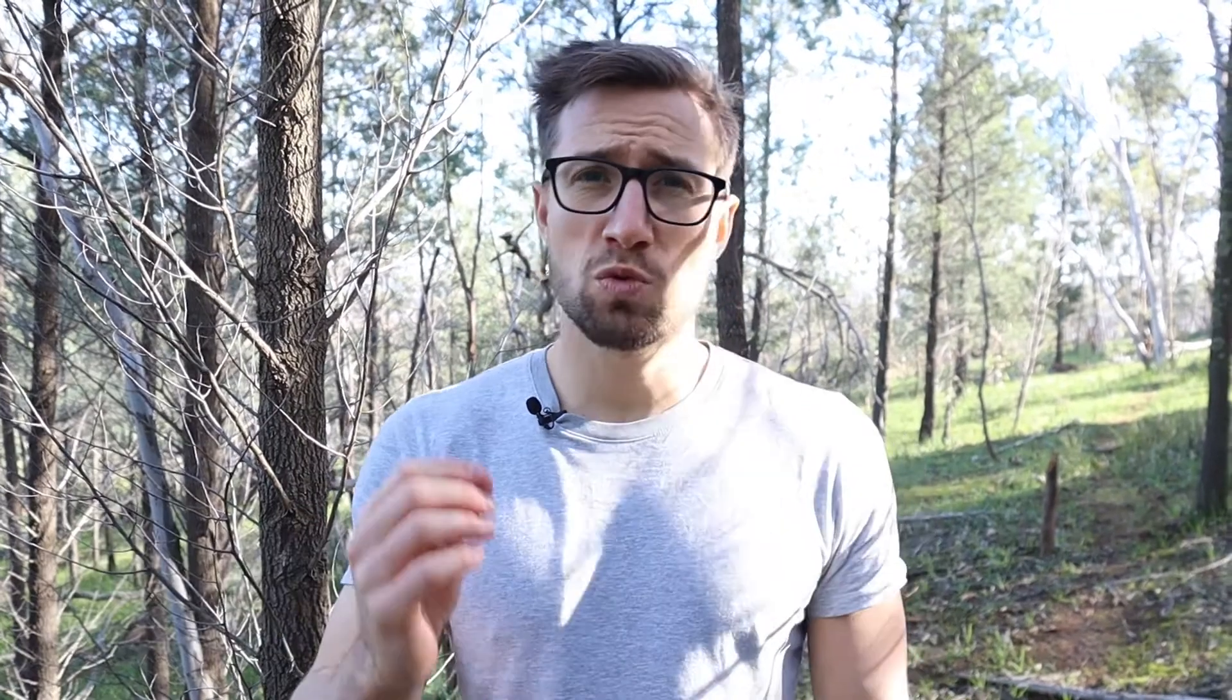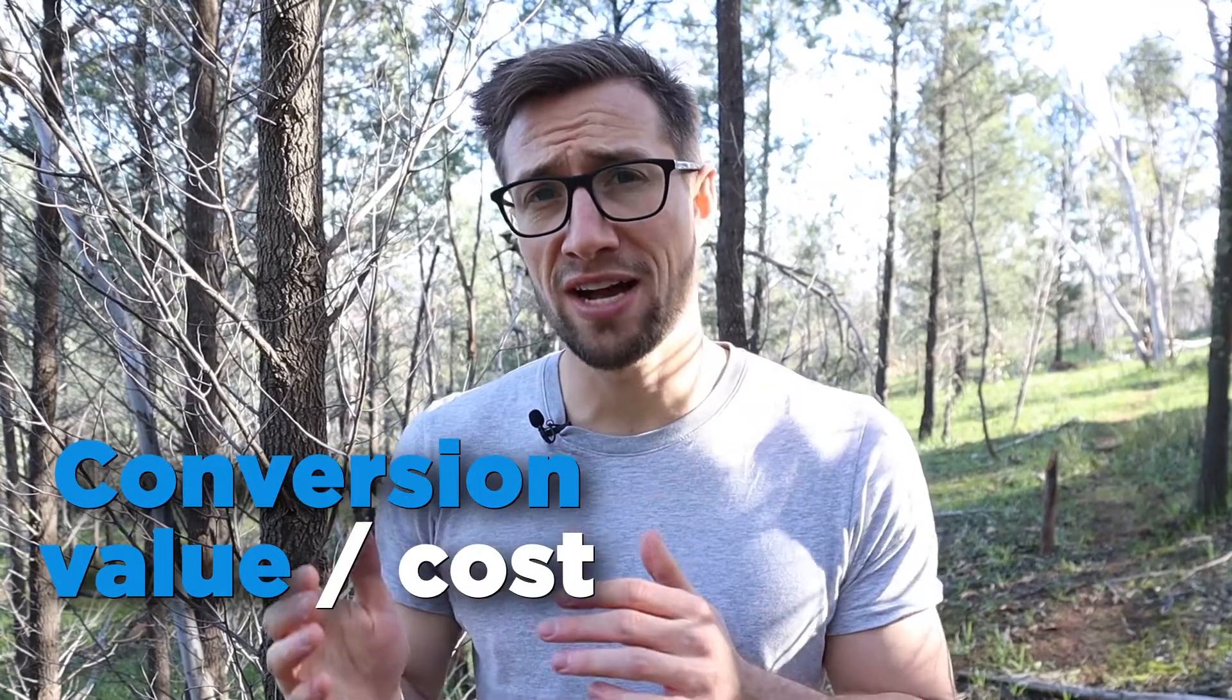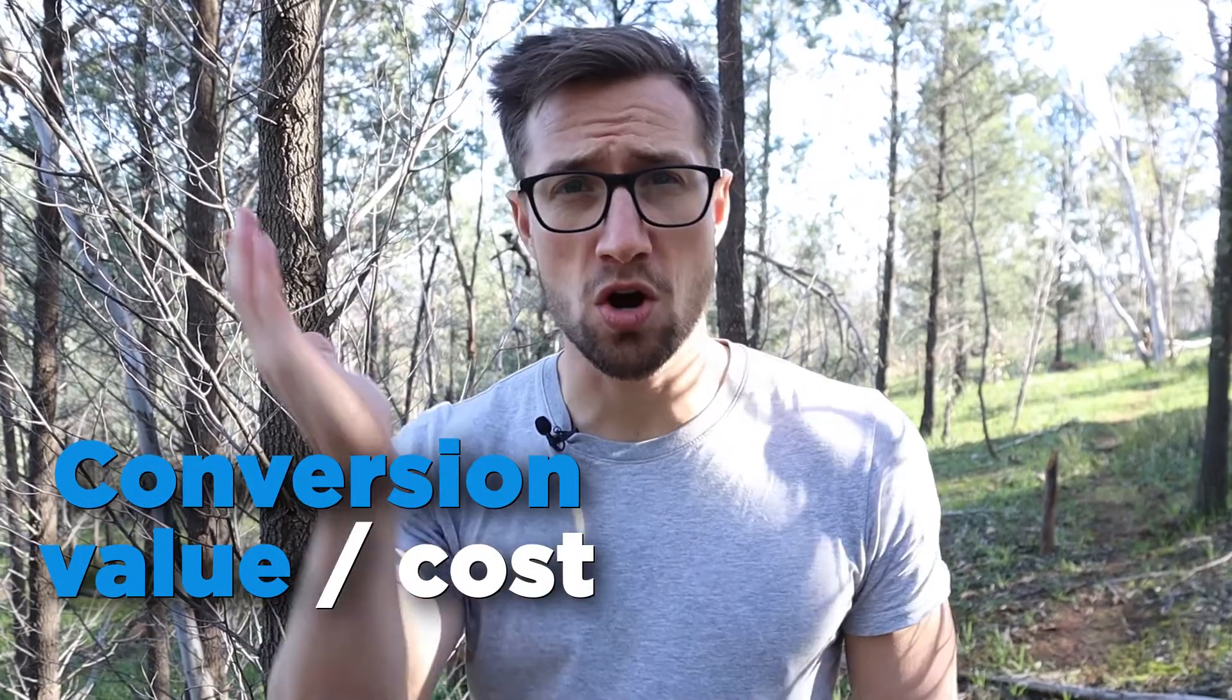The third one is ROAS, return on ad spend. This one is technically already in the account. It's called conversion value divided by cost, but we often like to add it into the account because it's just easy to see ROAS and explain that to the client. This metric is an important indicator of profitability in your Google ads account because it also takes into account the differences in conversion values between different campaigns, keywords, ad groups, and products.